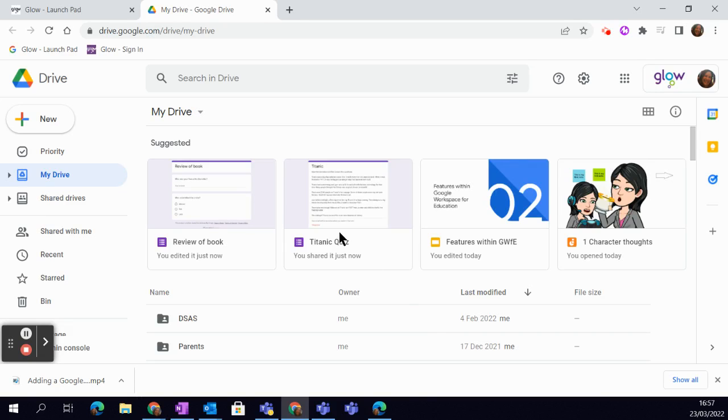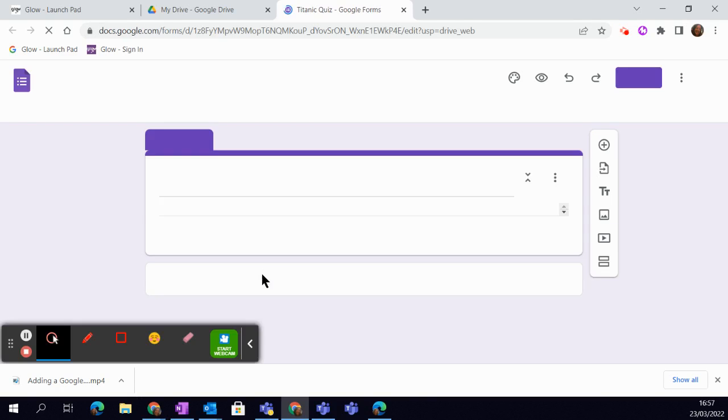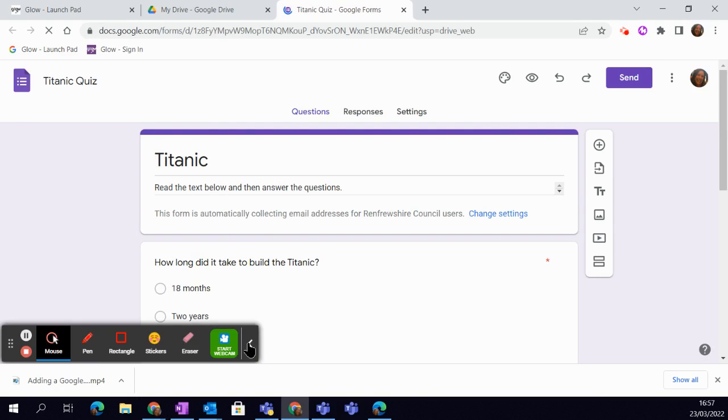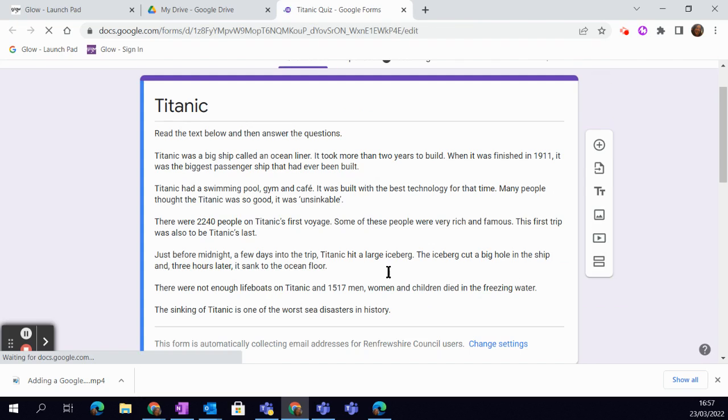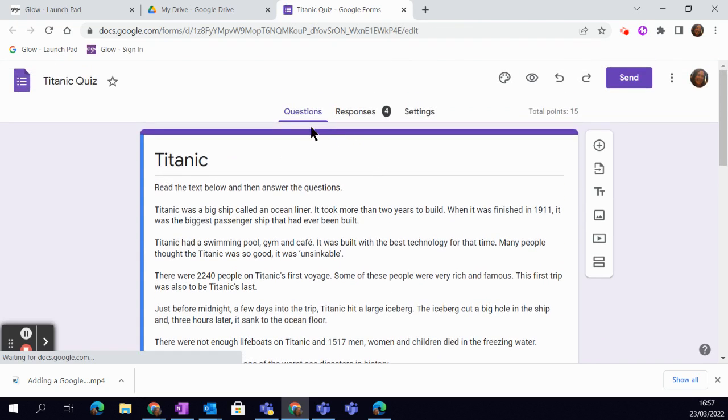Back in my Google Drive, what I want to do now is adjust my quiz settings. So I simply open it up, and at the top you can see we have these three columns: questions, responses, and settings.